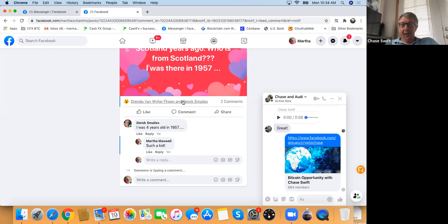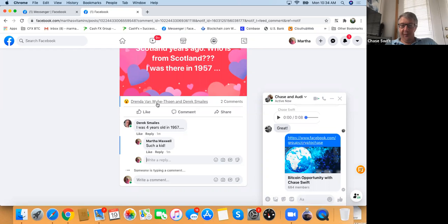If James were here — he's from Scotland, he lives in Scotland — he would be able to post and that would make your post more popular. More popular means more people start seeing it. You are communicating with people all over the world right now.